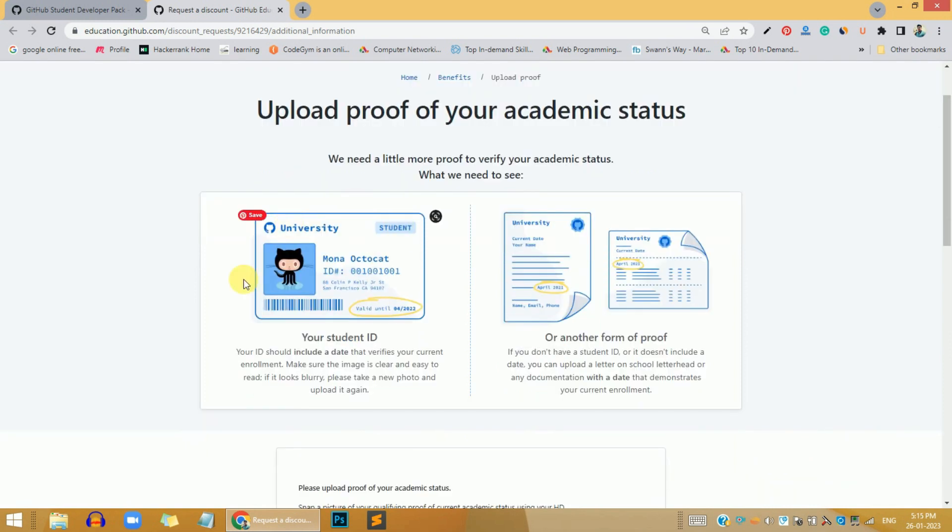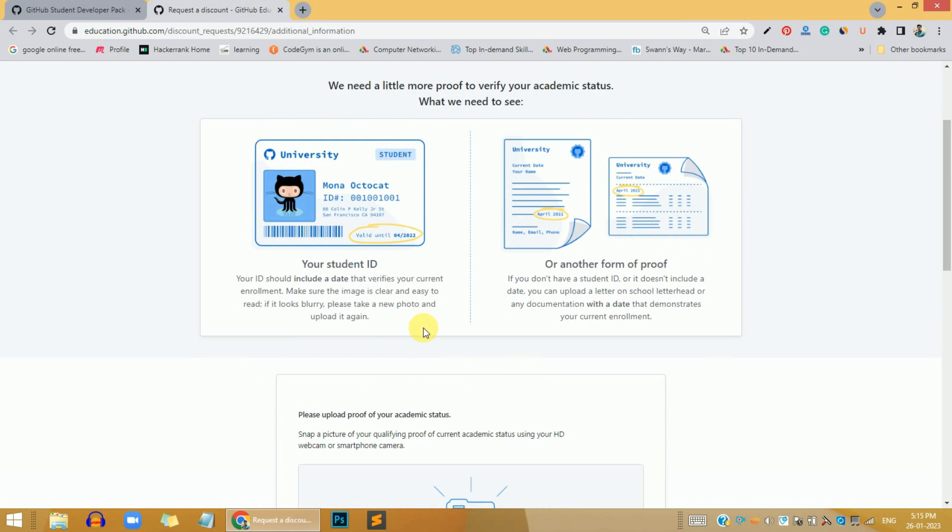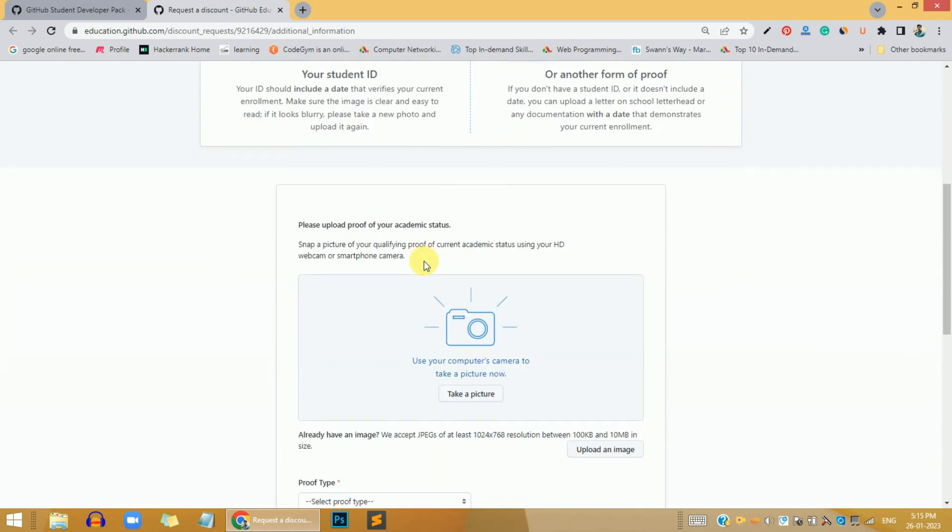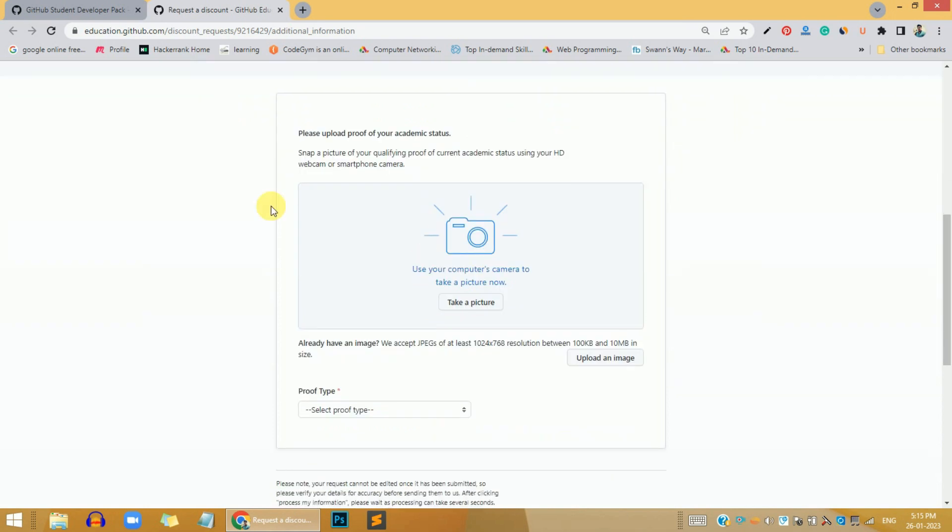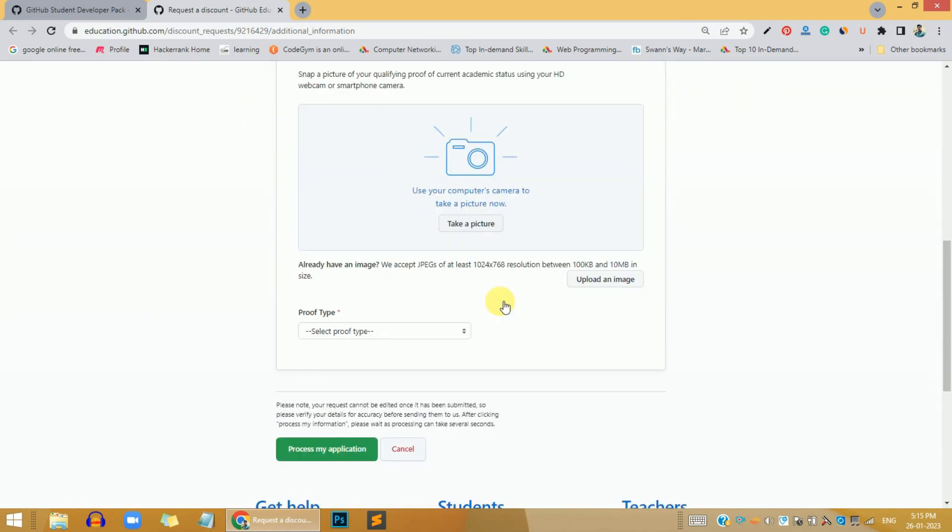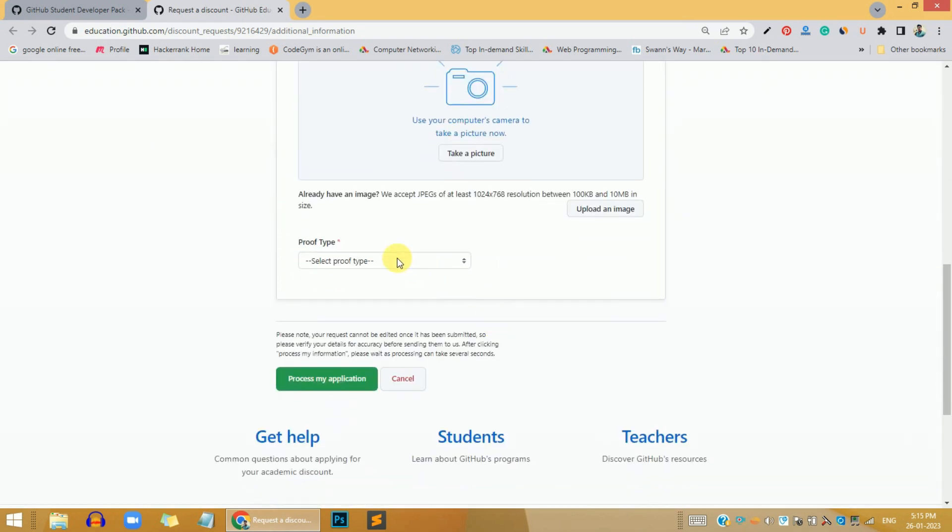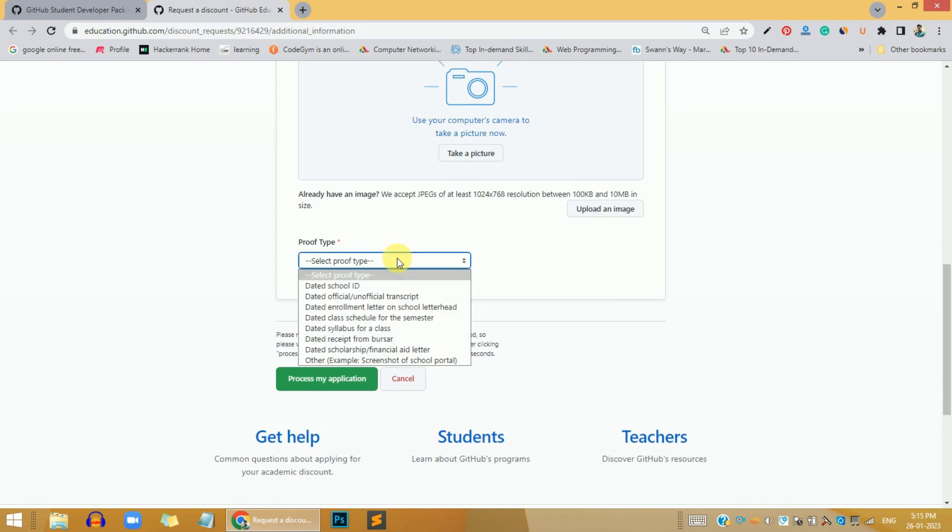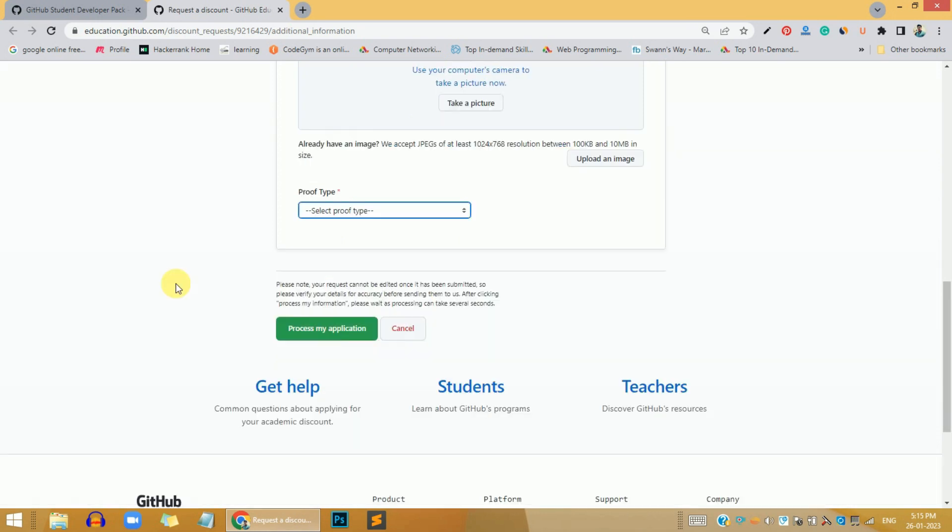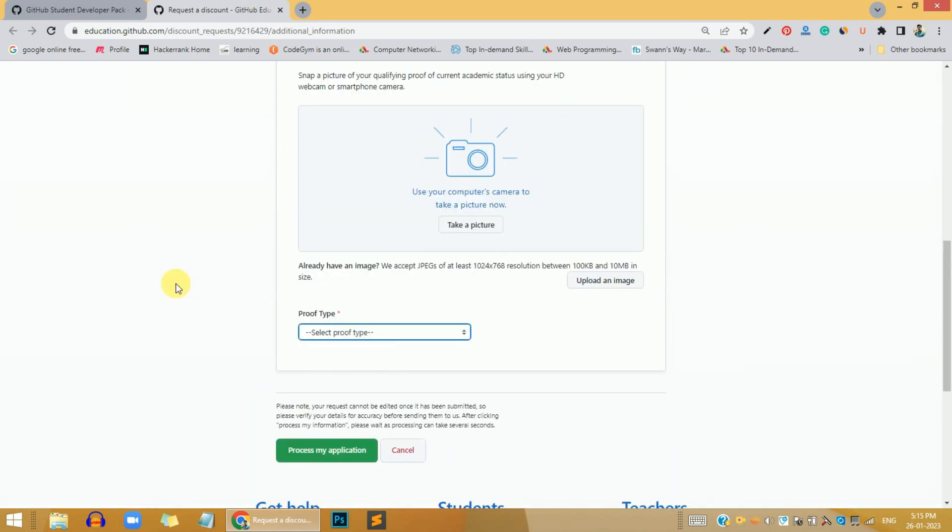After coming to this page, all you need is your valid university or student ID, and you should have a valid date on that document. What you need to do is upload your college ID, take a picture of that, and then select a proof type. After clicking on this process my application button, GitHub will contact you after one or two days.